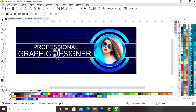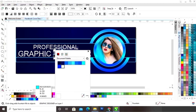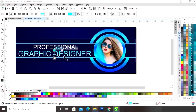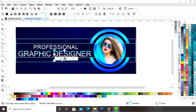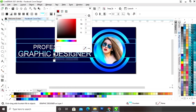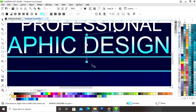Now I will select the interactive fill tool and we will apply it on the text. Now we will set the colors. You can add or delete the color from the interactive fill tool by double click.